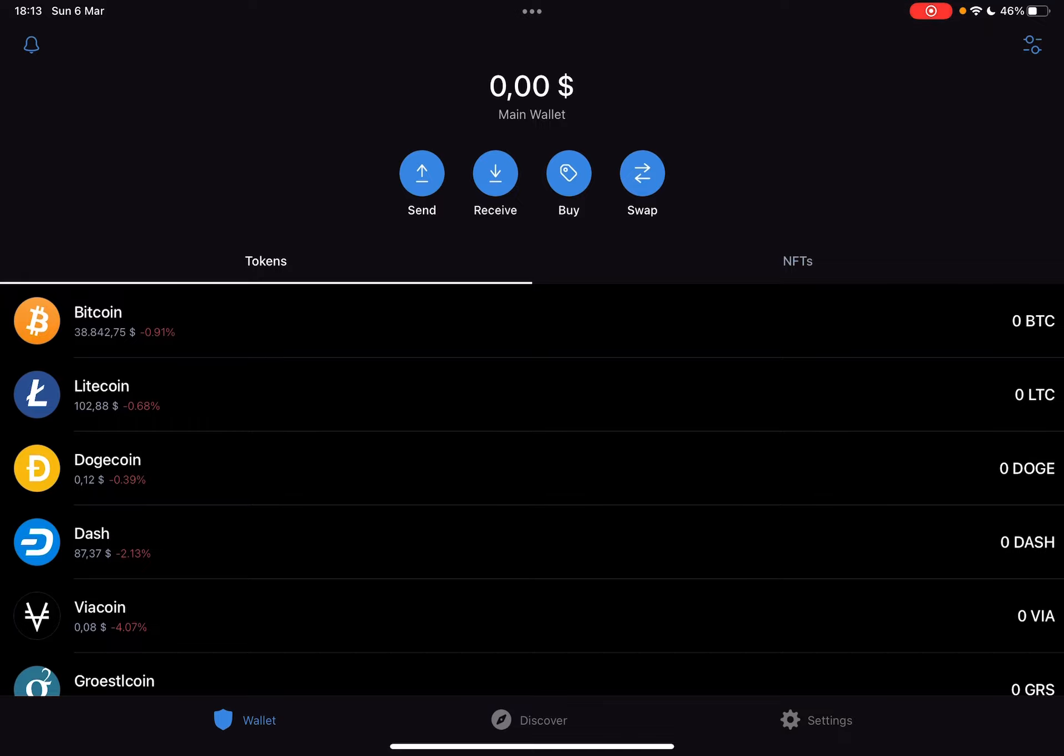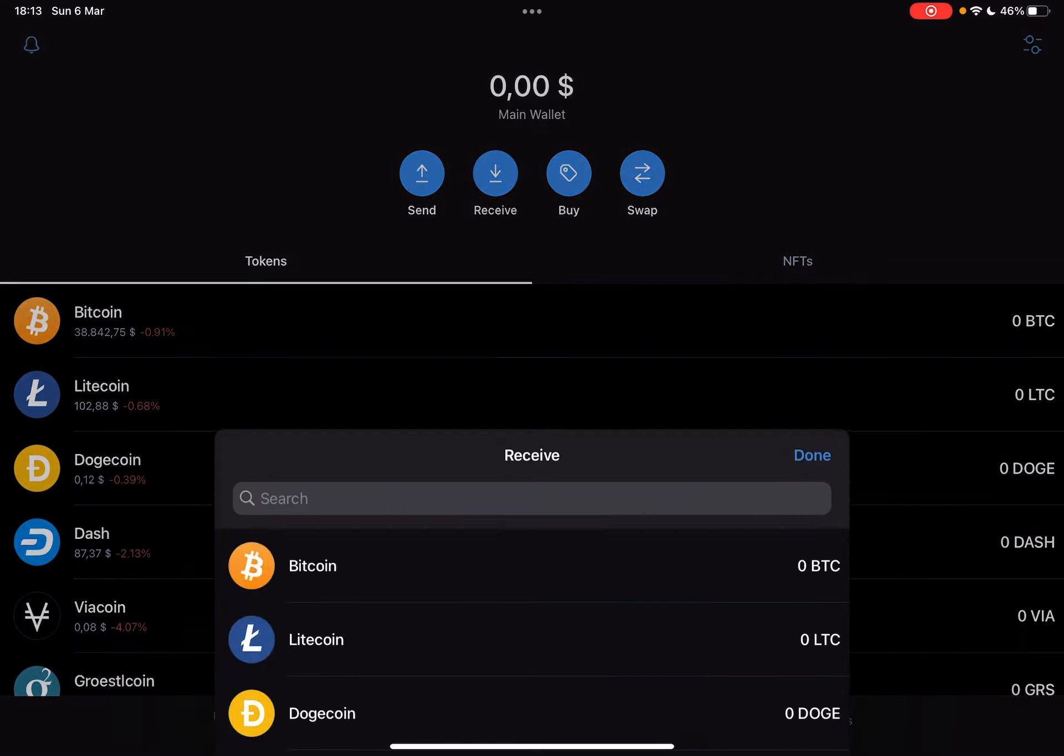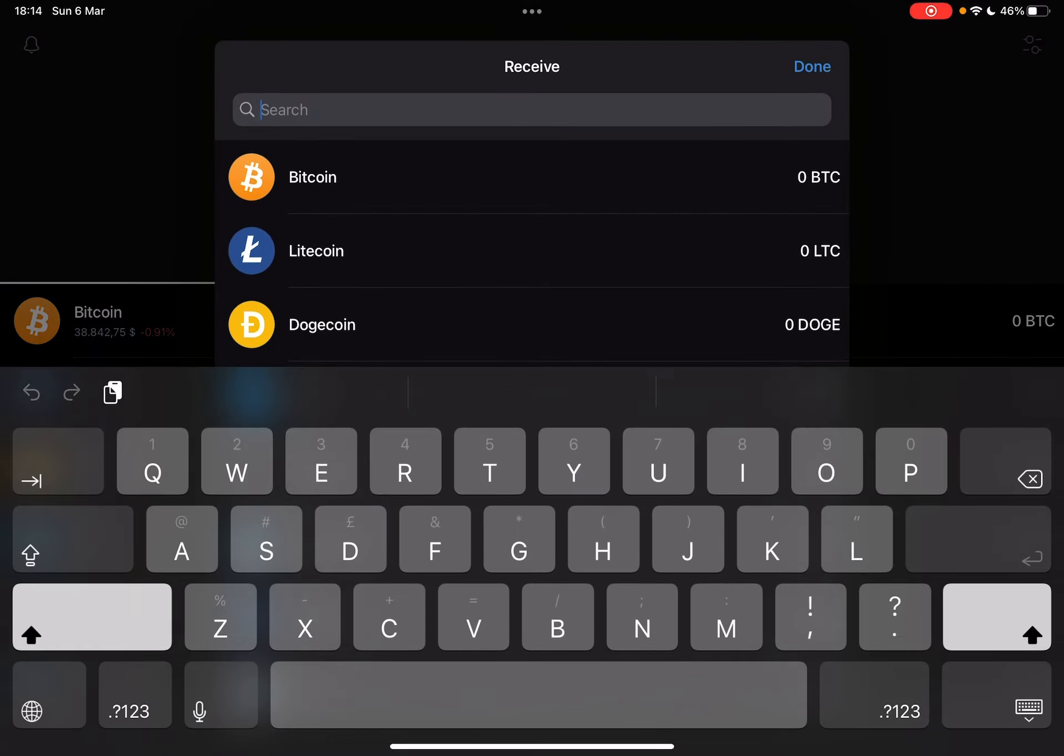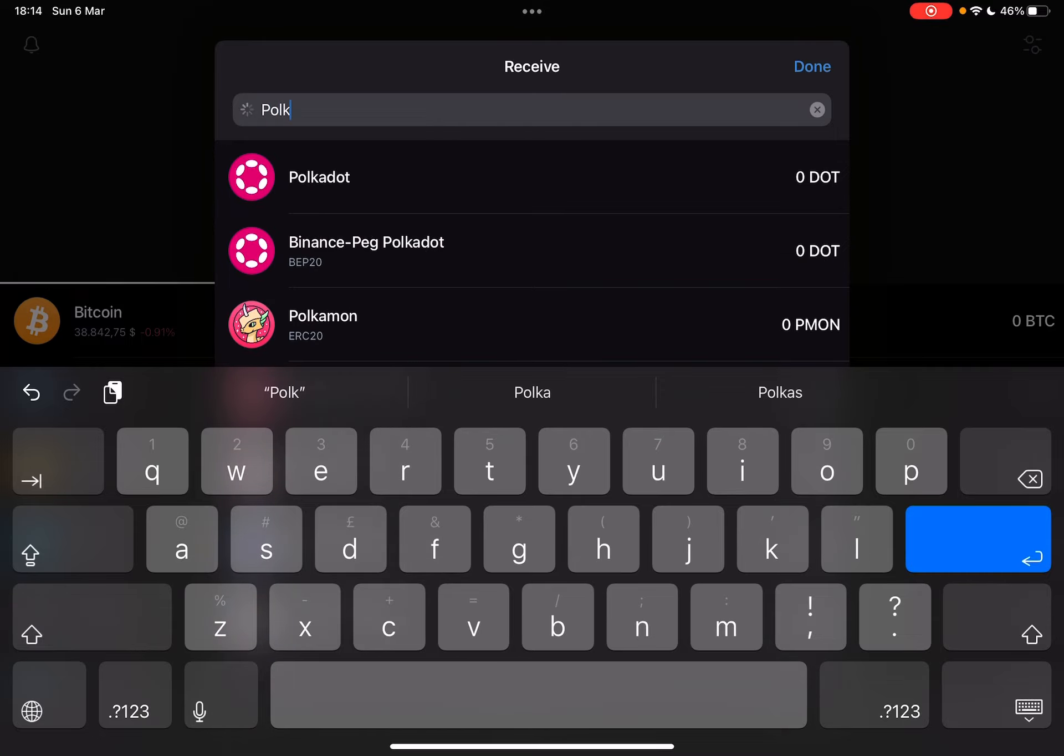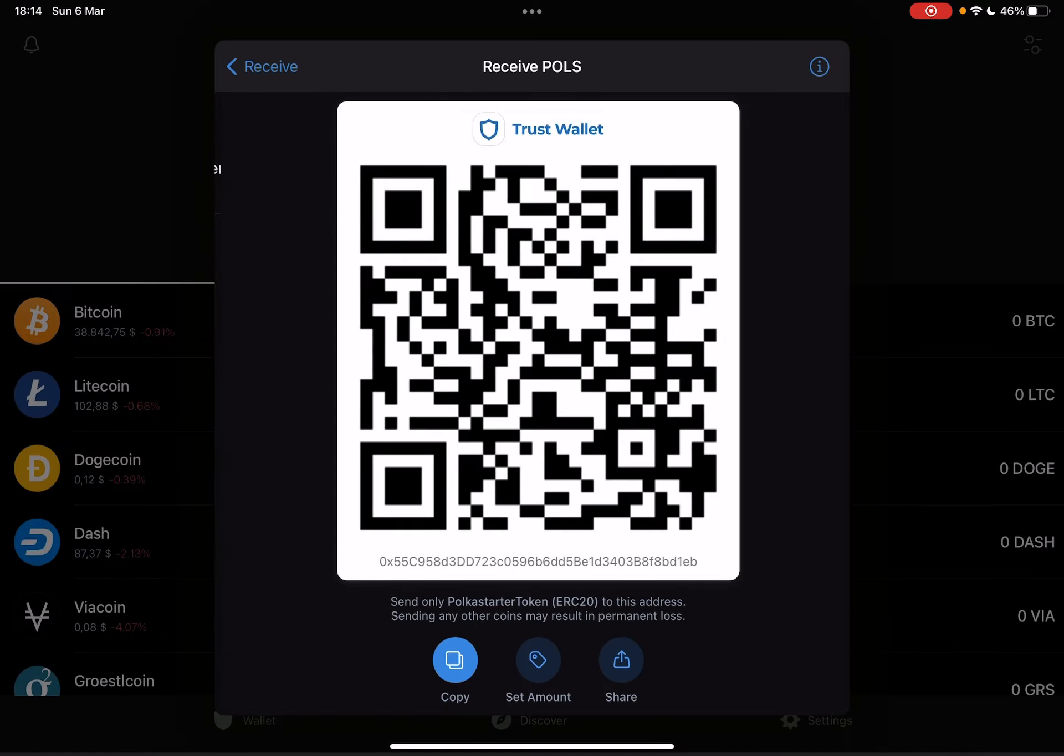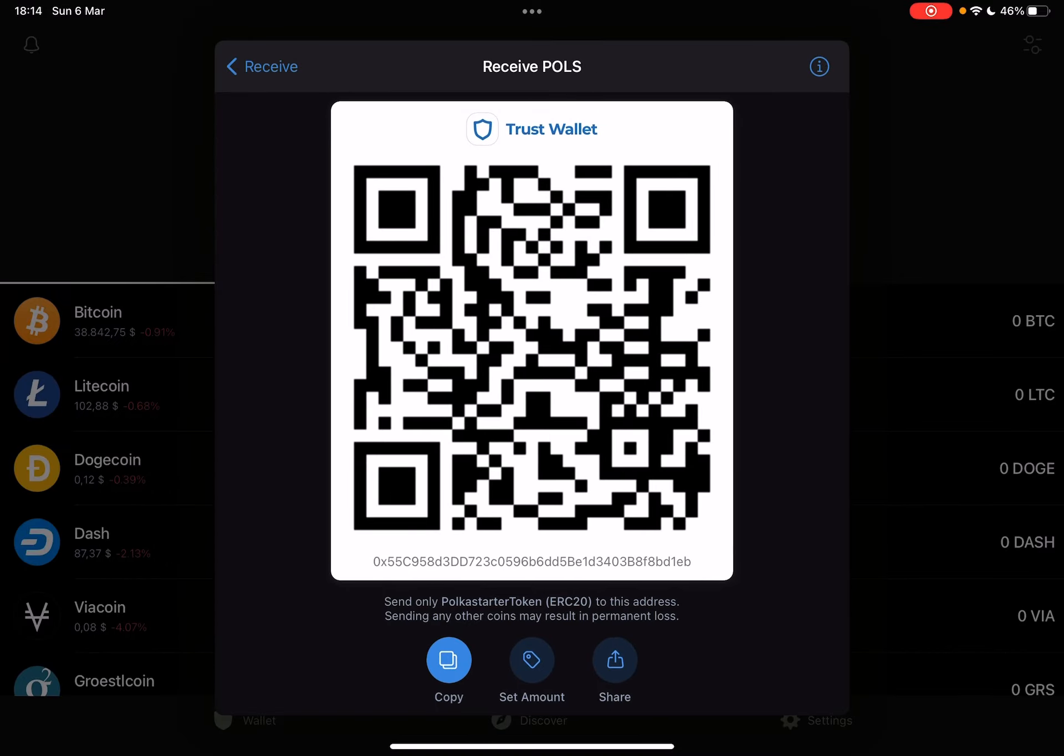Now, if you want to get Polkastarter, you can either buy them or receive them. So just tap on the one that you choose, and in the search bar, start typing in Polka and Starter. And when you have found it, you just have to tap on it, and TrustWallet is going to generate a QR code for you. With this QR code, you can receive Polkastarter immediately.